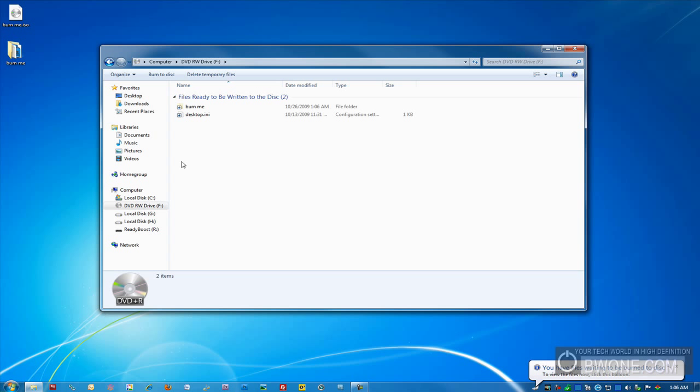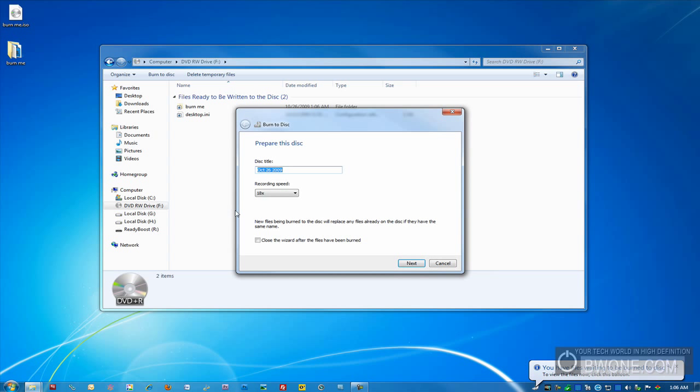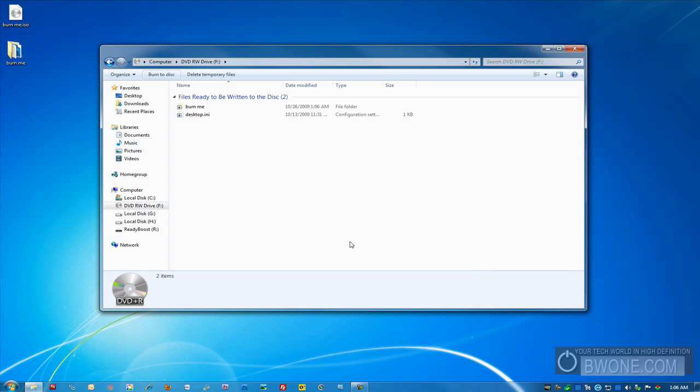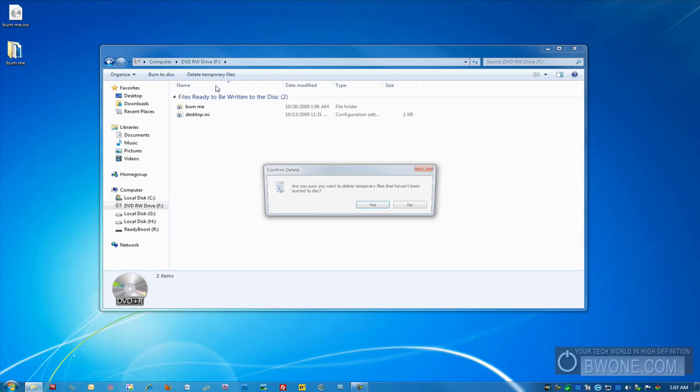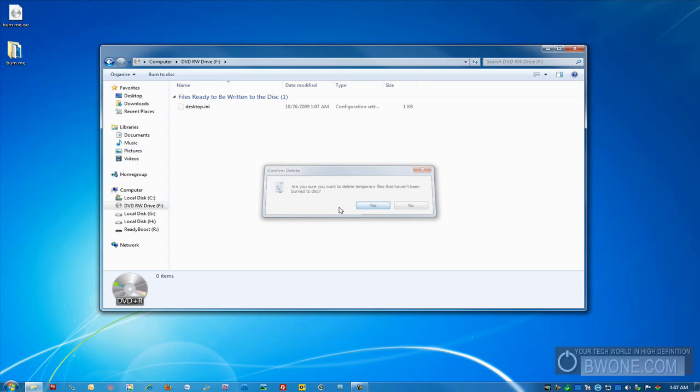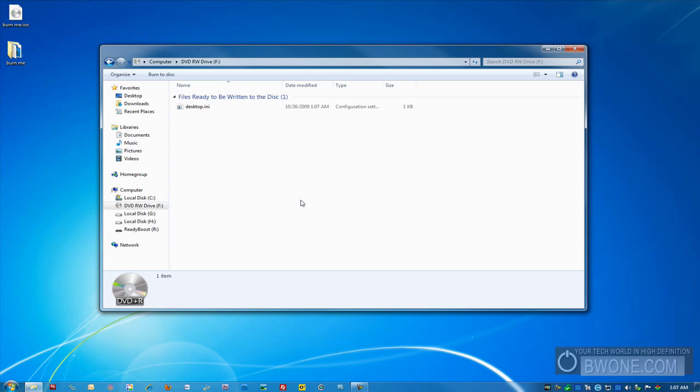So once you've done that, all you have to click at the top here is burn to disk once you've dragged all your content over. You change the disk title. You want to choose a specific recording speed if you want to. And you click the checkbox if you just want to close the wizard after it's done. You click next and it will begin the burning process. And if you want to complete it and you're done, you just delete temporary files. It erases all the content you had there before if you don't want to burn a disk with the same amount of data on it.